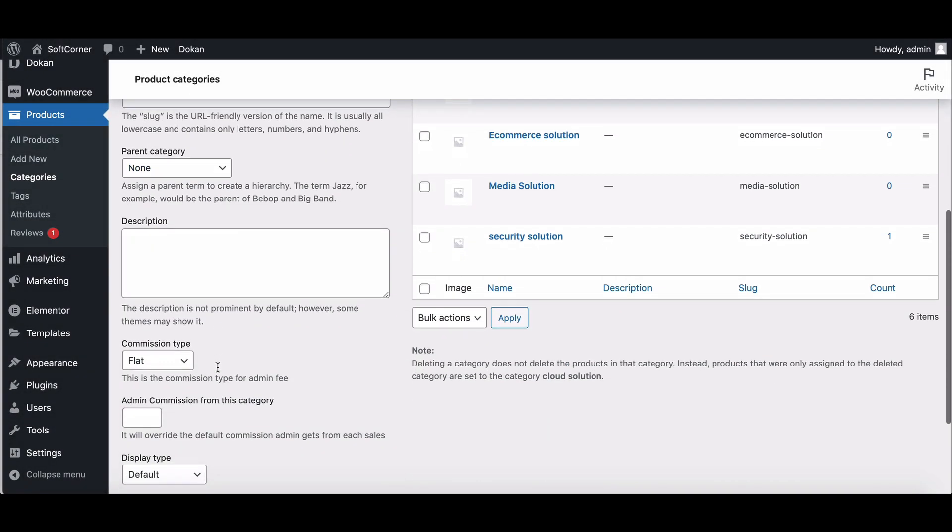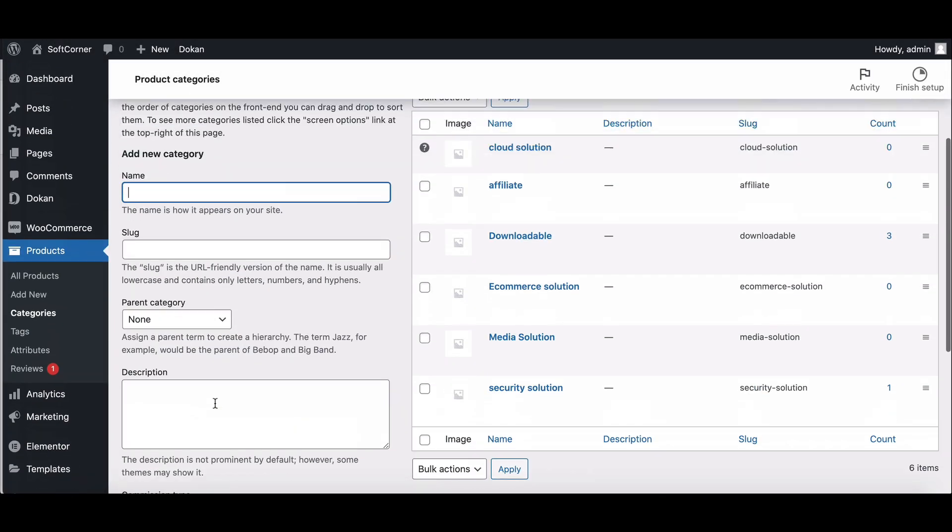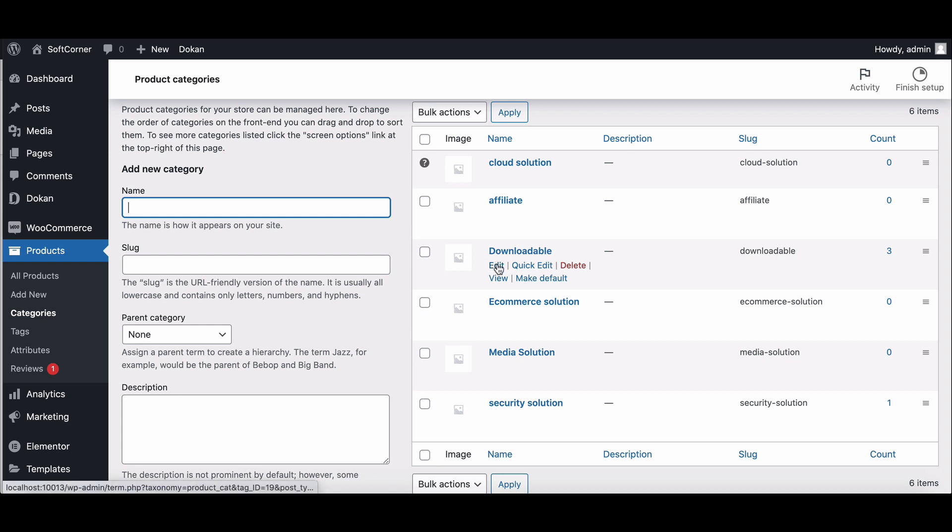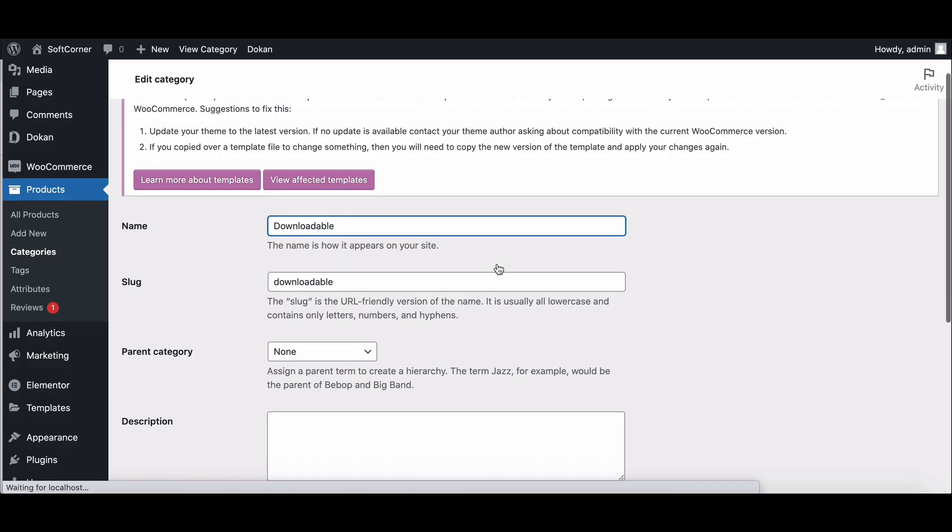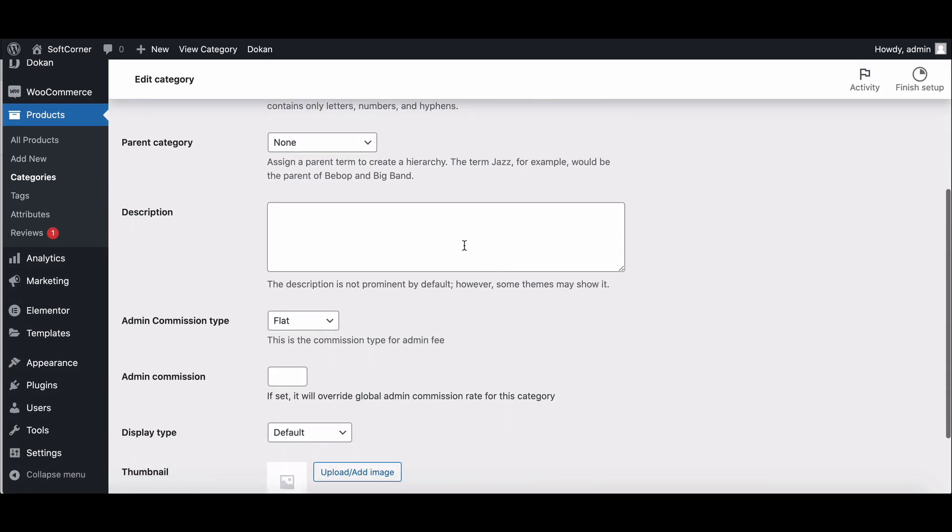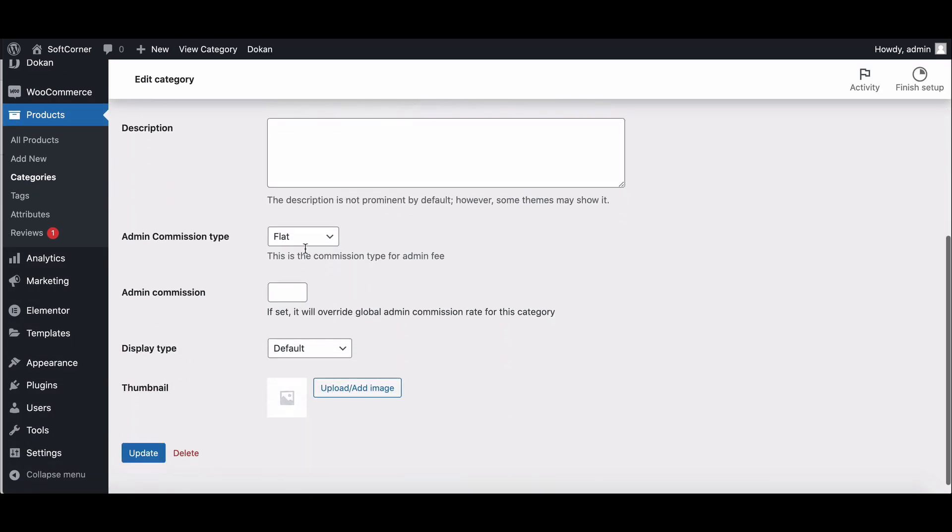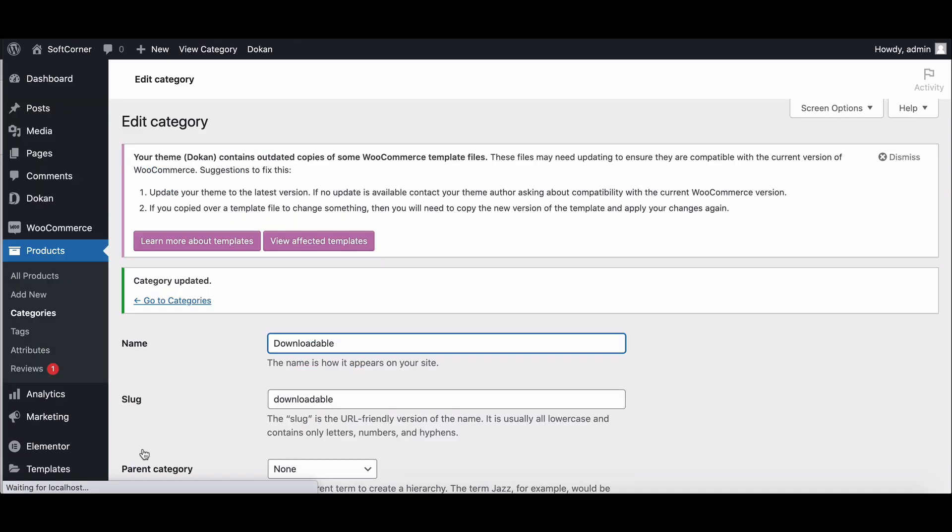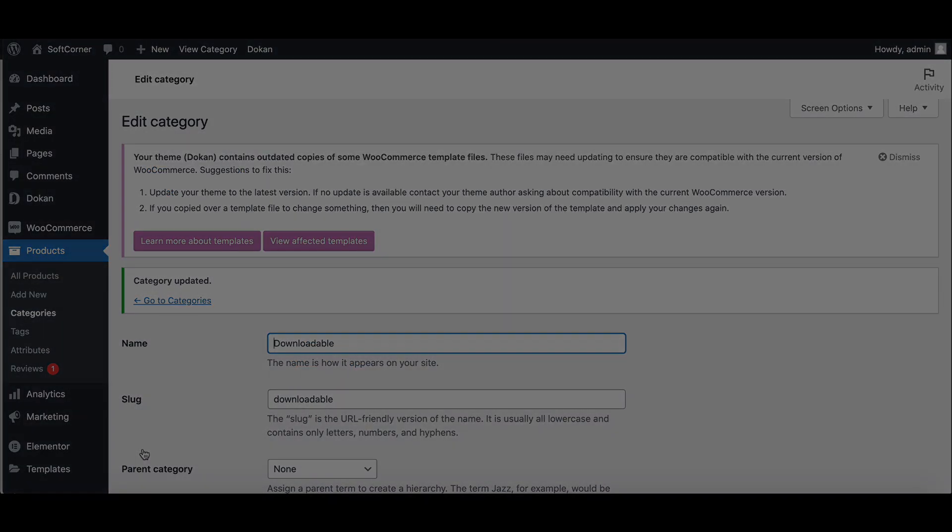Go to the Category option. Click Edit. Here you can find the Commission option. Set your commission type and rate. Hit Update and complete the settings.